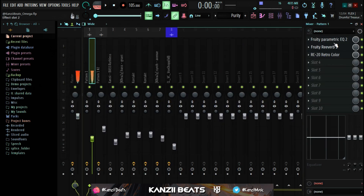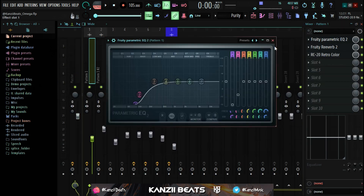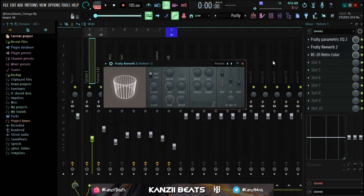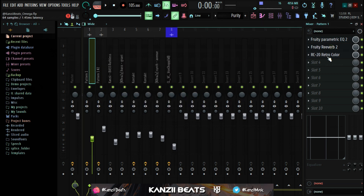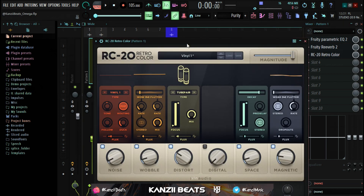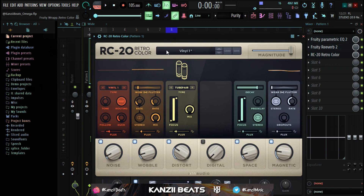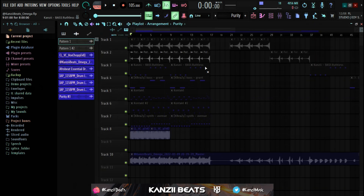For the effects on the first melody, I started off by adding Fruity Parametric EQ 2, then Fruity WOW 2 — I left the default preset and brought the wet down. The last thing I added was RC-20, and for RC-20 I just left the Value One preset.